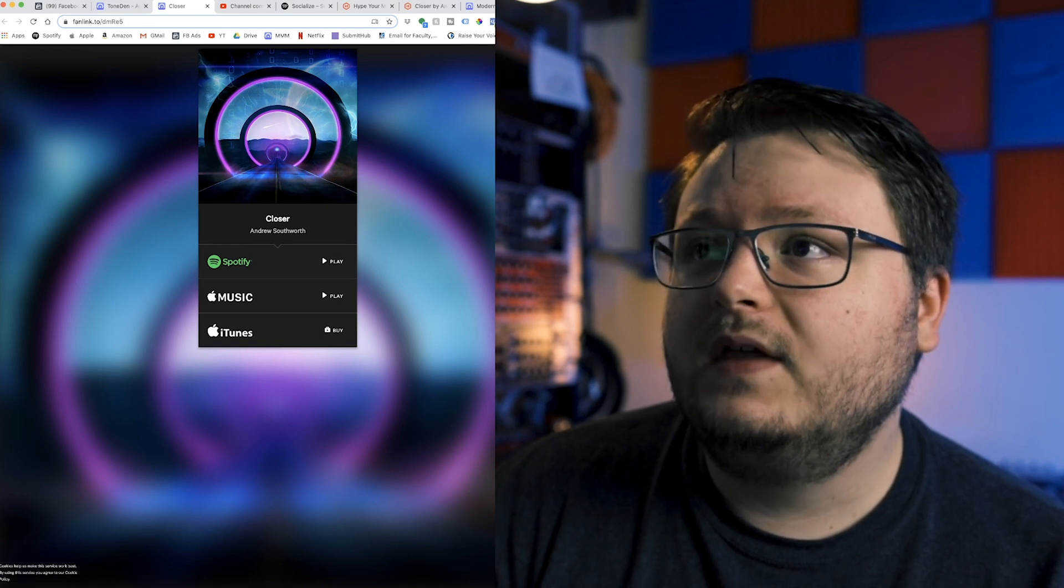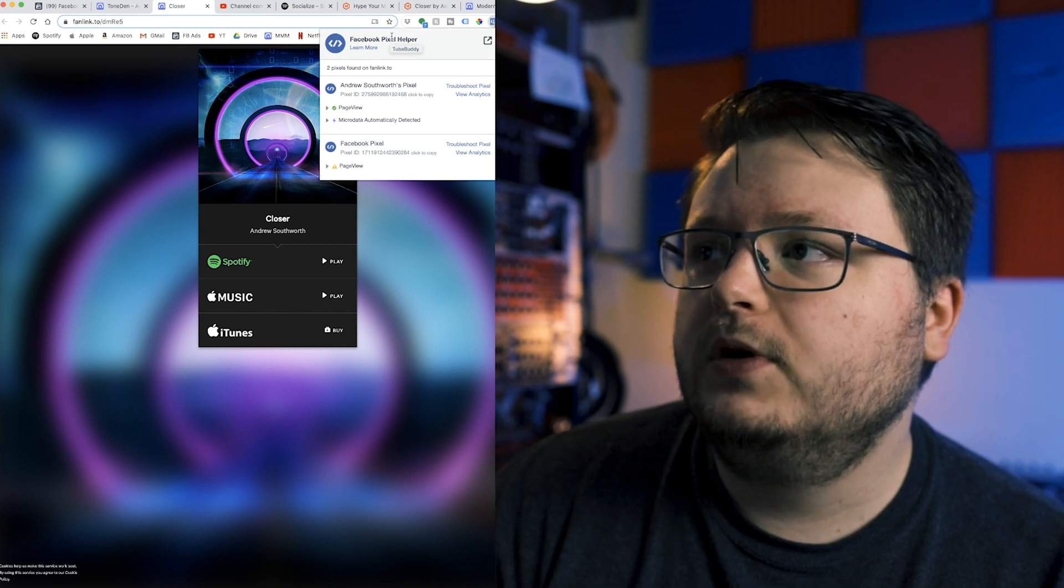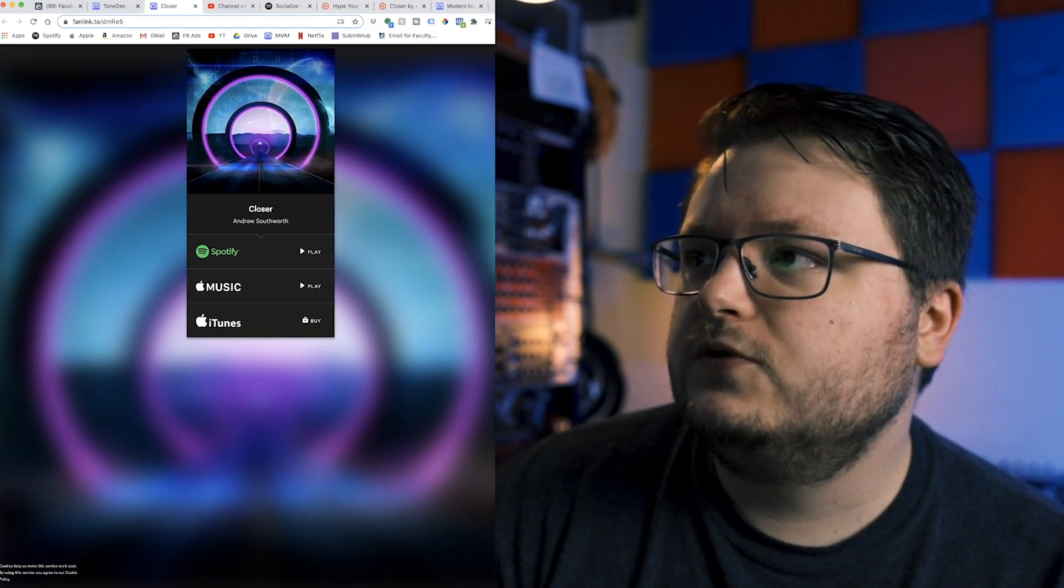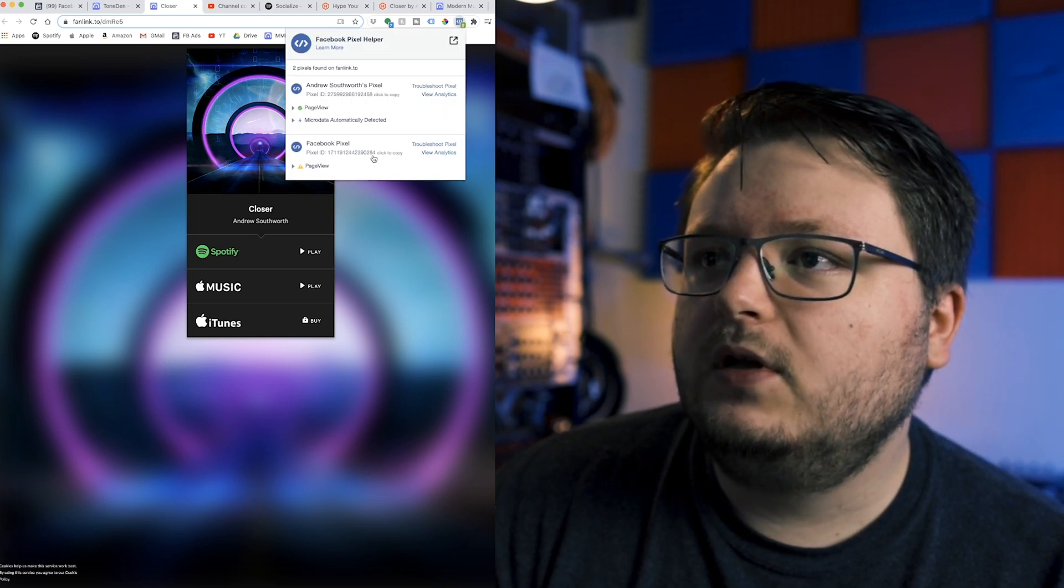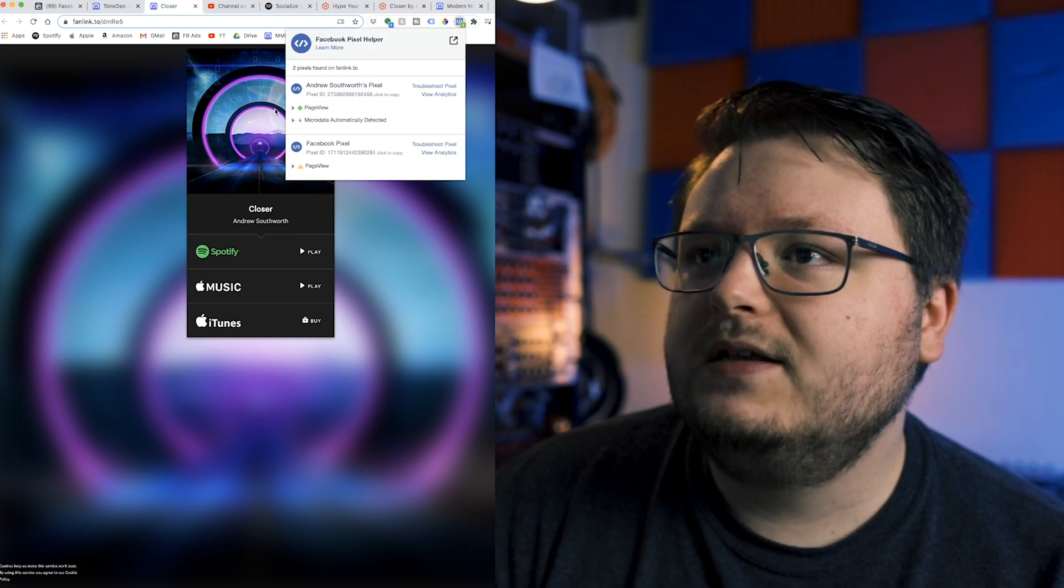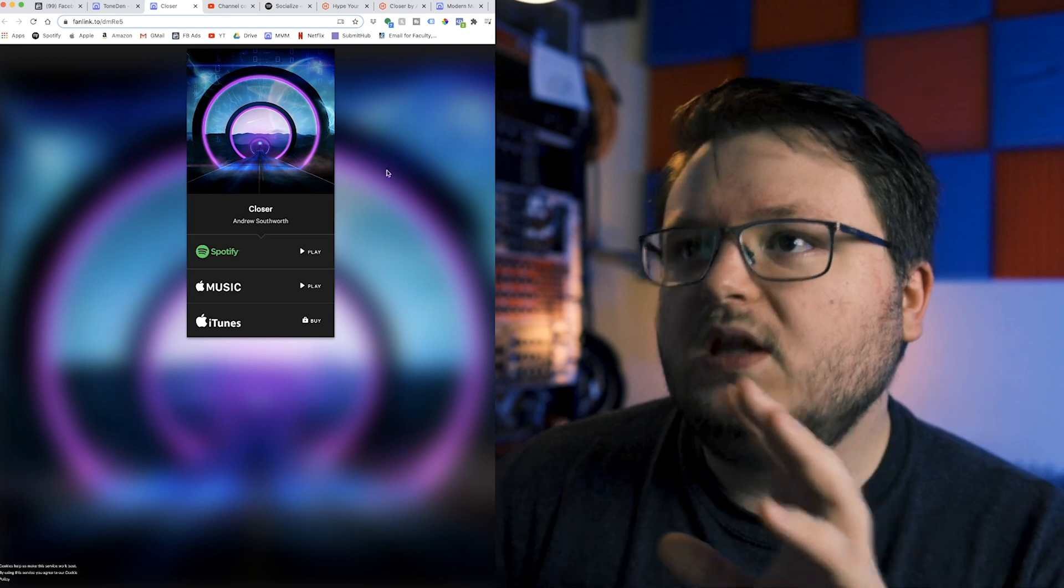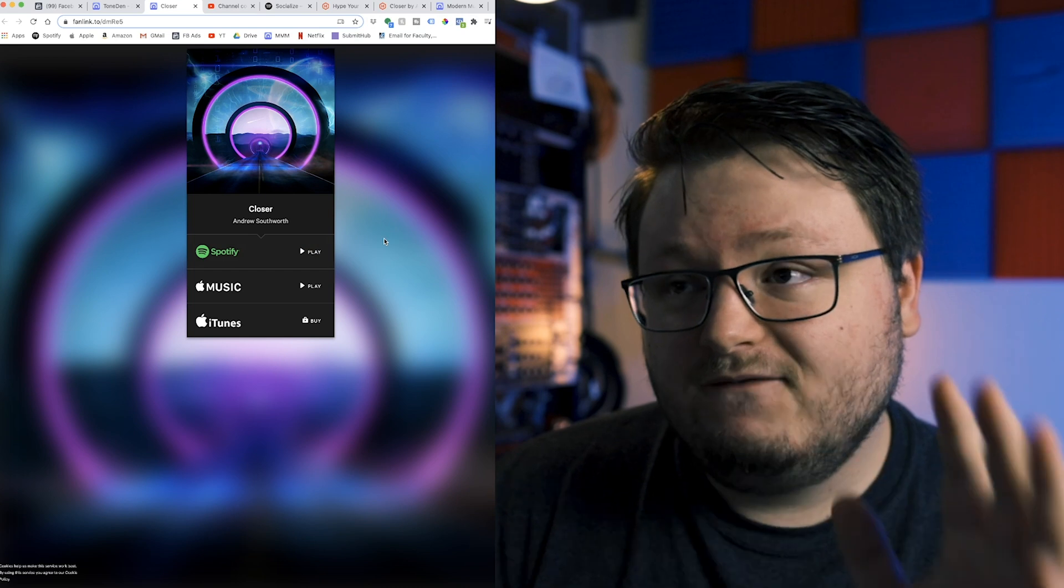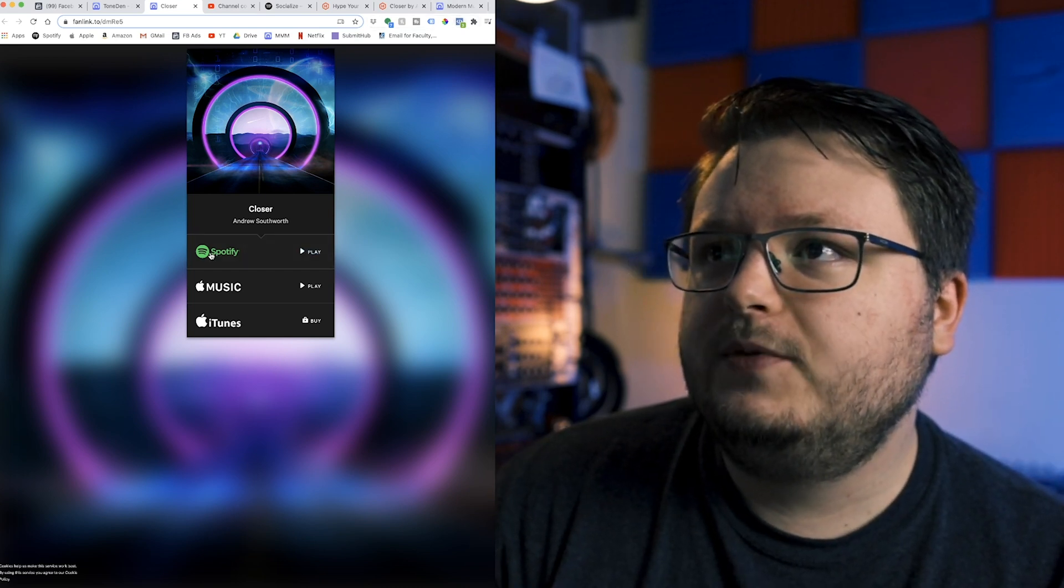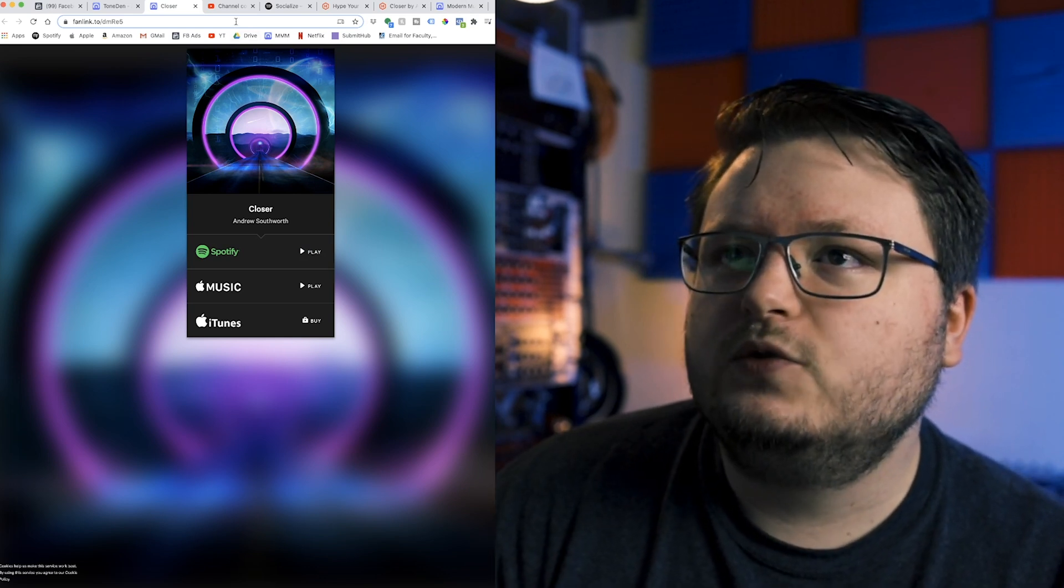And I can prove that because there's this awesome tool called Facebook pixel helper. It's a Chrome extension. Let me shrink this back down. Click that and it shows Andrew Southworth's pixel. And then they also have their own pixel on there, of course. But that is what we want to happen. Now, what's going to happen is when people click this, it's going to fire a view content conversion event. And you can't click it and show it up here because when you click this, you leave the page. So it's not a good way to test it.